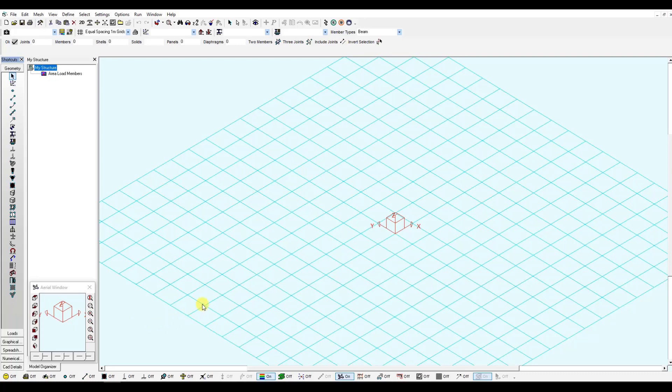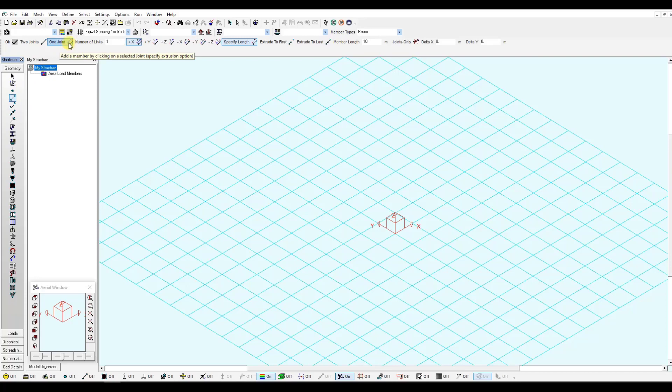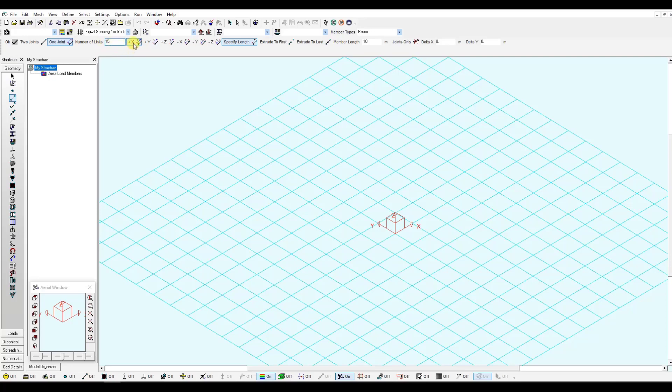Here I have a 1x1 meter grid. I go to member definition tool. Using the one joint method, I will create a 10 meters member with 15 links. This will create 15 different elements in the X positive direction. I just need to click one point, and it will be generated automatically.